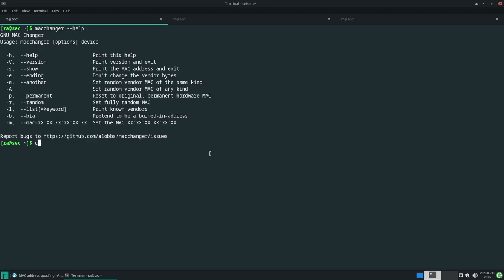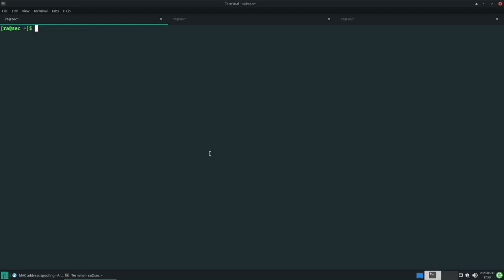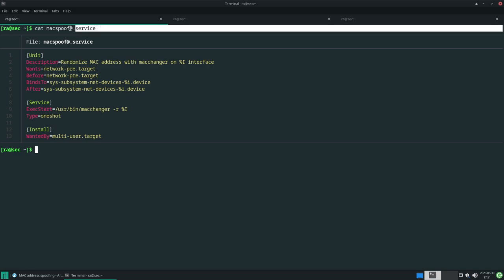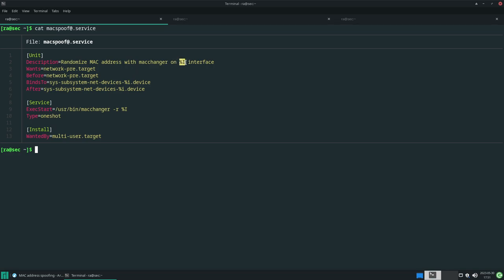Let me explain what it does. Here's the file, macspoof. You can name it anything, but give it something sensible. Add @.service at the end. Don't put anything after the @ - I'll tell you why. It works as a template file. Whatever comes after the @ will work as a variable and replace the %i.